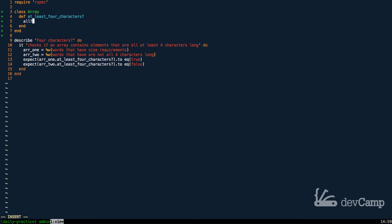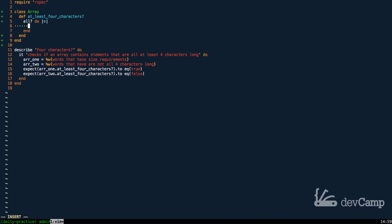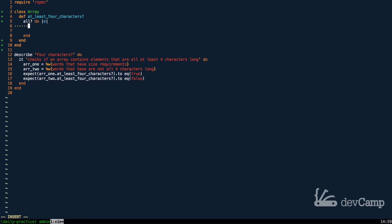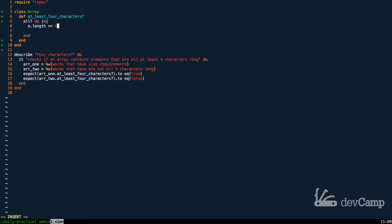And, what all does is it allows us to pass in a conditional. So, it's going to look at each element. This all takes a block and it is going to look at each element and this is where we can run our conditional. So, here I can say e.length and then for length here, assuming I spell correctly, I can check to see if it is greater than or equal to four.